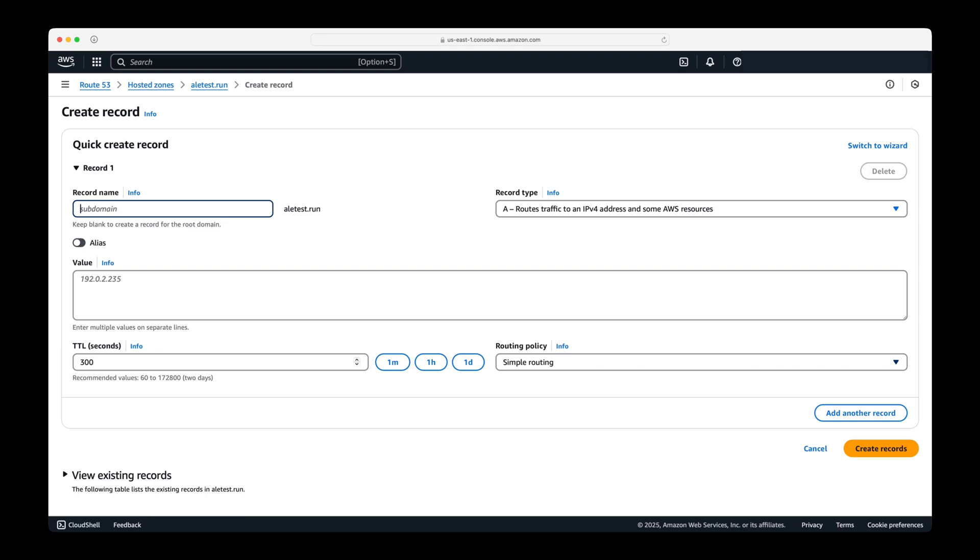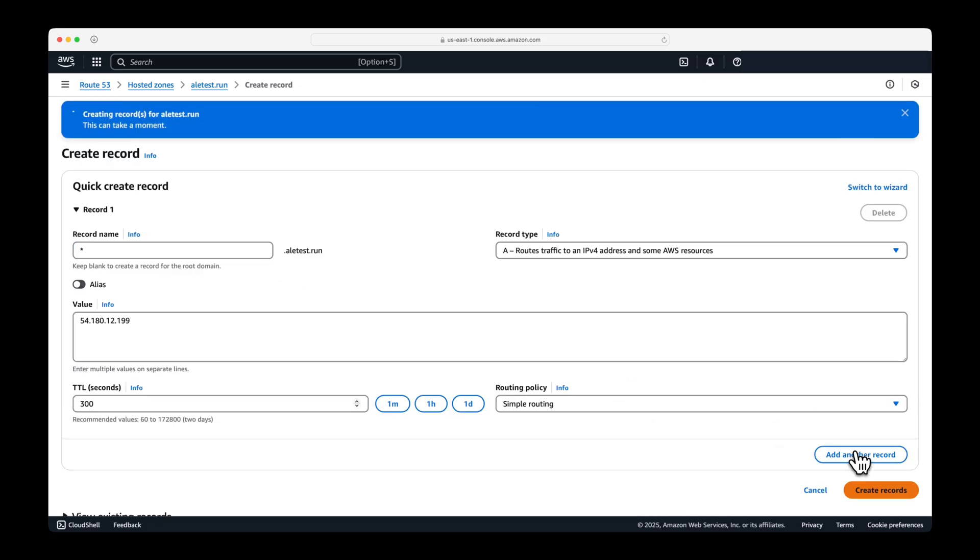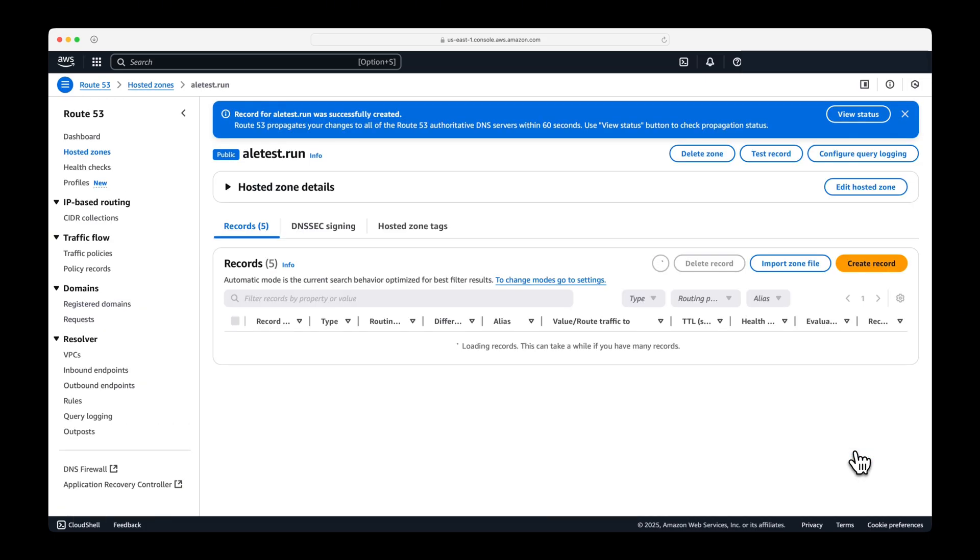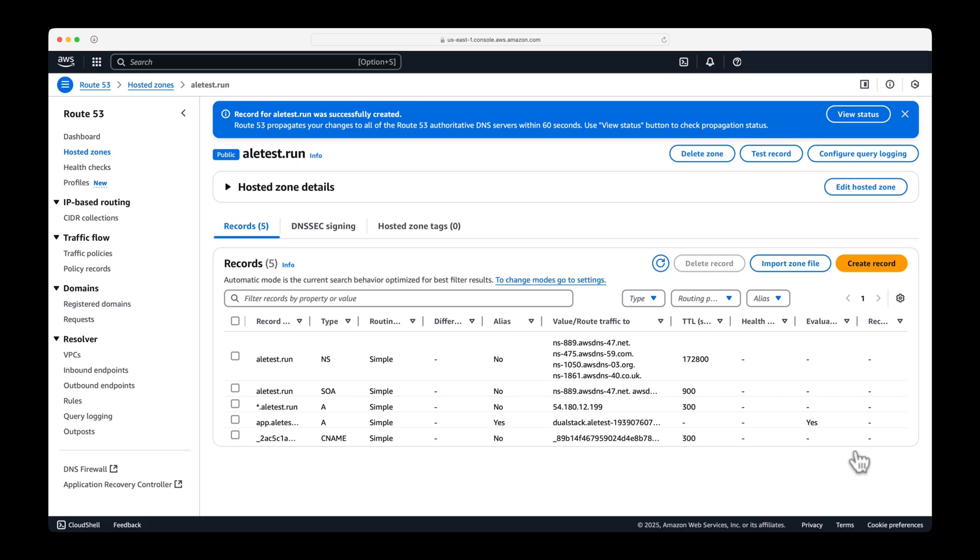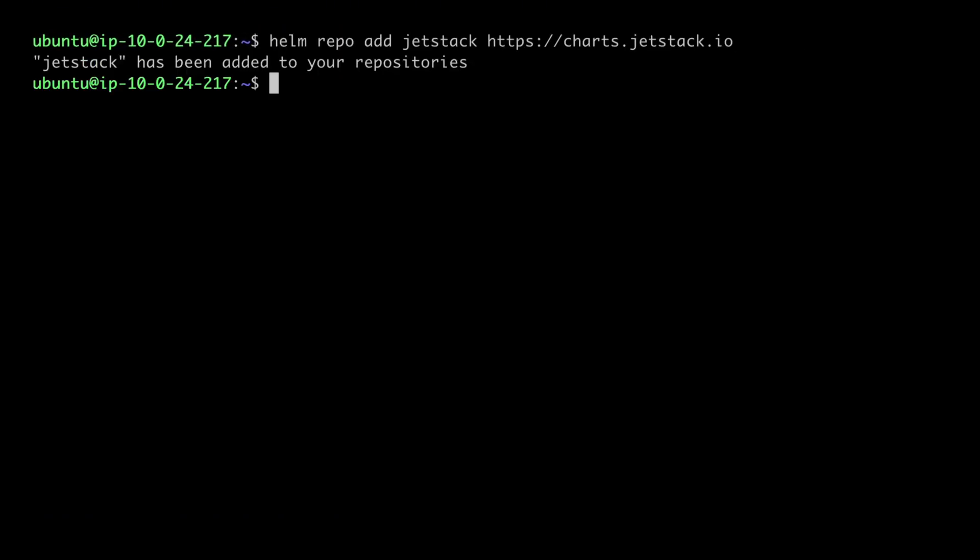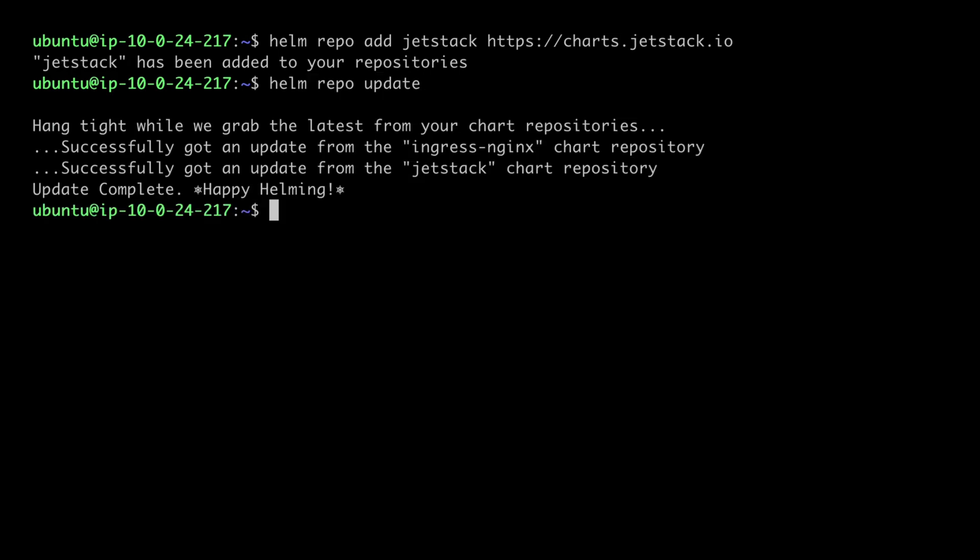Return to Route 53 and add a record. Set the record name to a wildcard and use the public IP address of the instance as the value. Next, install cert manager and cluster issuer from the terminal.